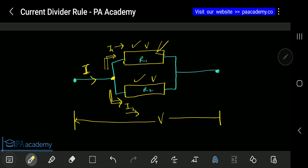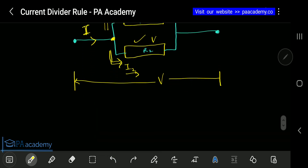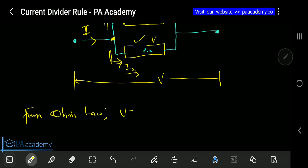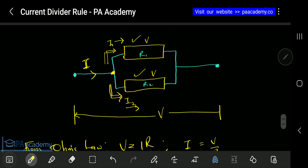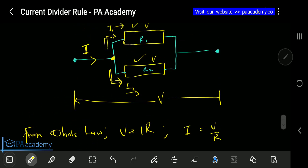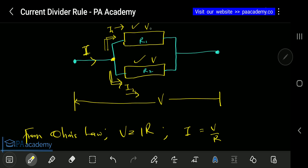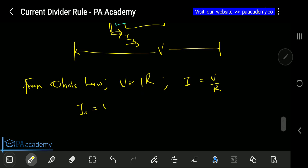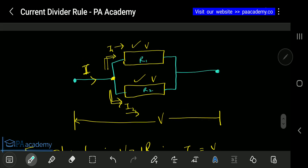If we have to get the current flowing through resistor R1, we can write it using Ohm's Law. From Ohm's Law we know that V equals IR, so we can also say I equals V over R. That means our I1 will be the voltage across R1, which is V, divided by the resistance R1. So I1 equals V over R1.